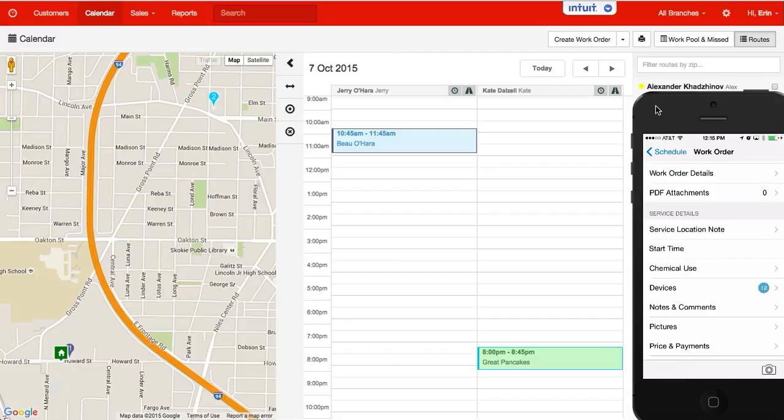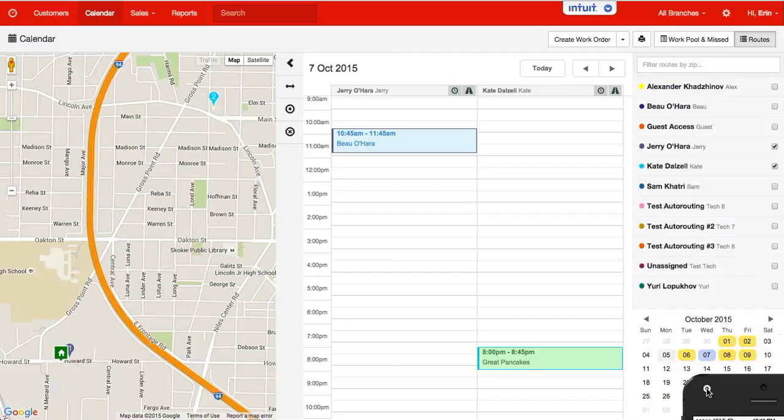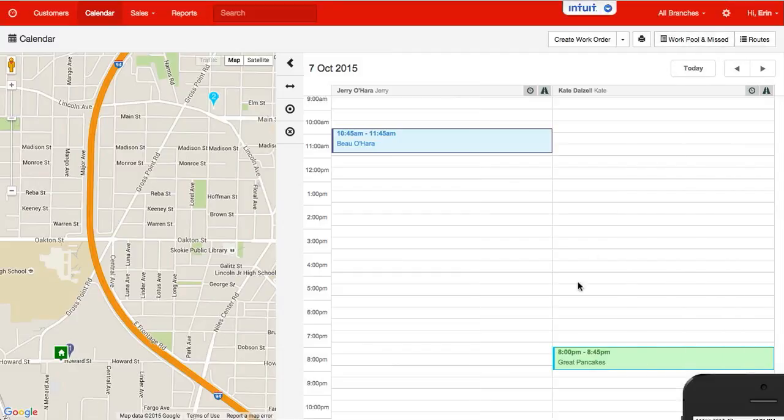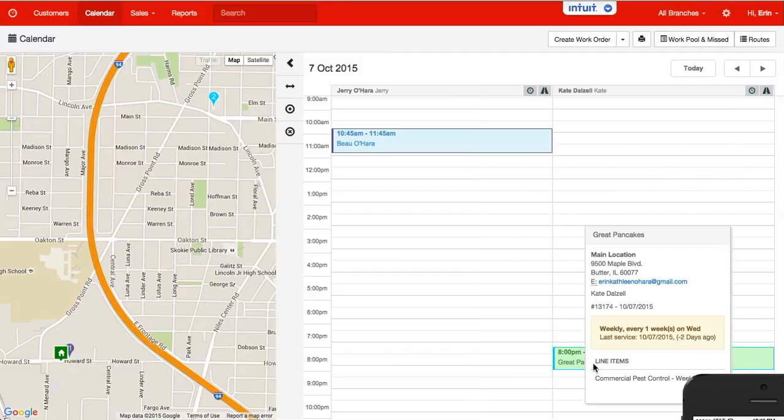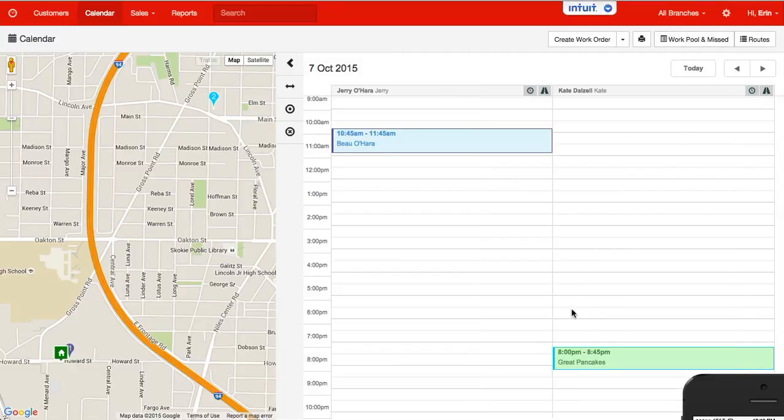First off, when you are on the calendar, I'm going to hide my mobile for a minute. When you are on the calendar and you see anything in green, that is completed.